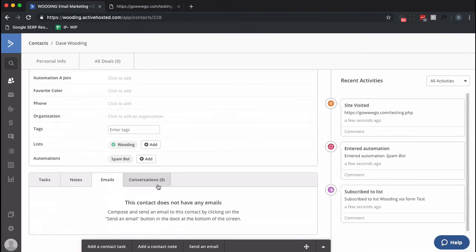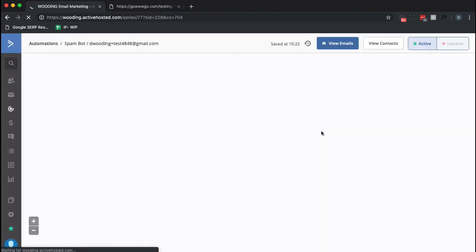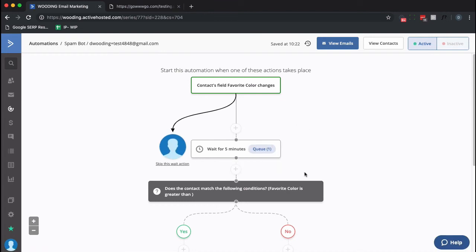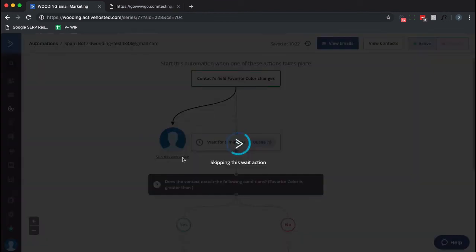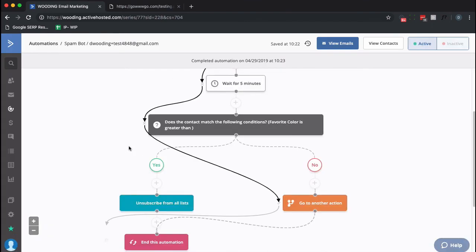So notice no favorite color because I didn't specify it. I'm on a list and I'm in an automation. So let's go view that automation. Now if everything works properly I should go down the no path. So instead of waiting for five minutes, let's just skip this and see what happens. Great, I did not get unsubscribed because I don't have a favorite color.